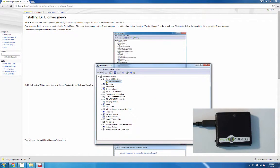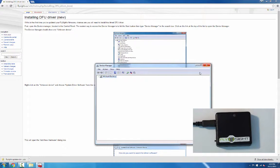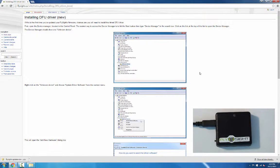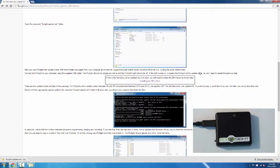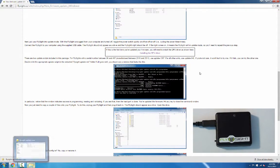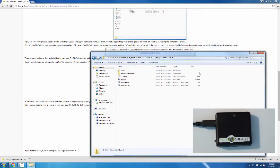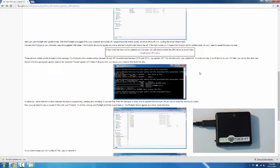We'll close that and close the device manager. Now we can go back to the first instructions. If we go back to the FlySight update win folder, you can see there are two different versions of the update. For FlySights manufactured back in 2010–2011 with serial numbers between 98 and 497, you'll want to use update1287. For everything else, just use update 646.